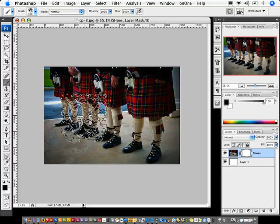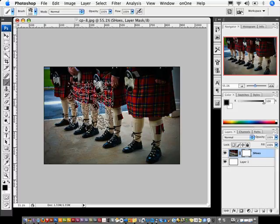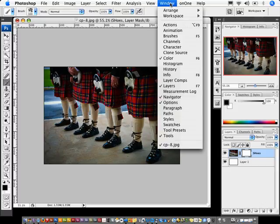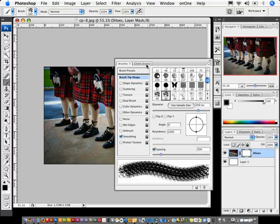So why not invert your brush? Click on window and under window go to your brushes, and in your brushes you'll notice that there's a directional that you can change here.